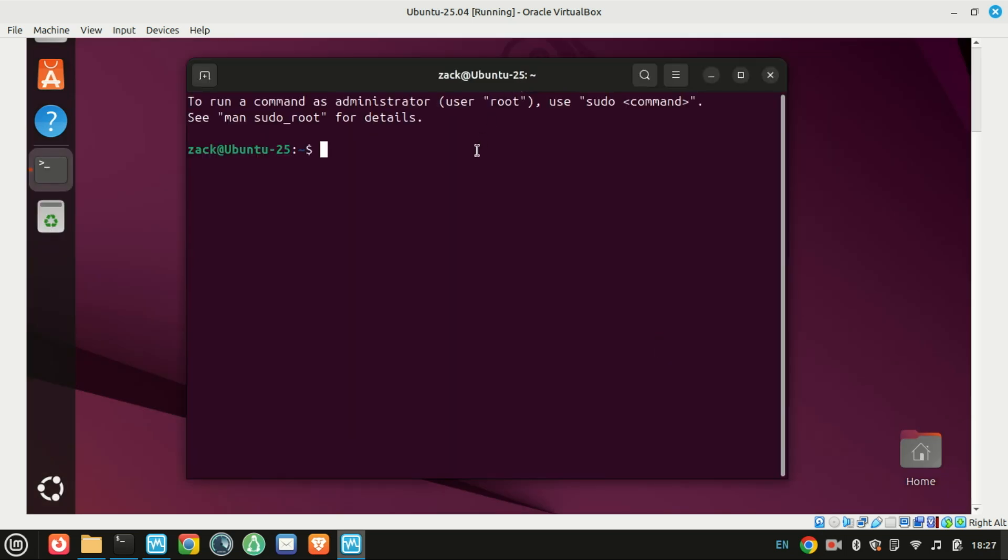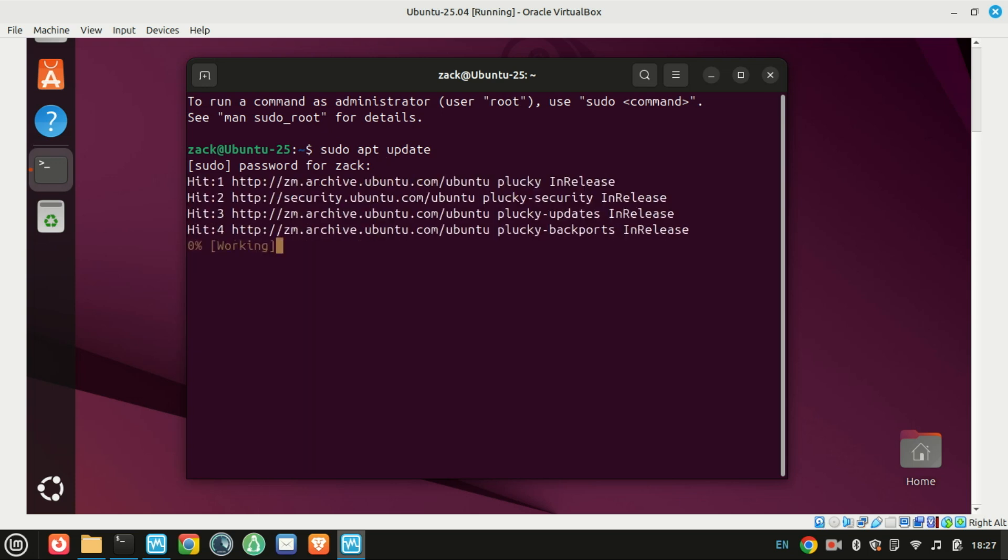Next, make sure your Ubuntu system is up to date. Open a terminal and run the following commands. This ensures everything's running smoothly before we start installing anything new.